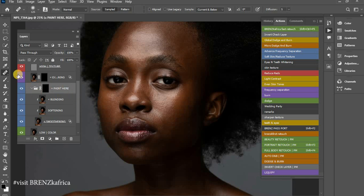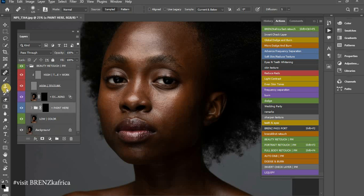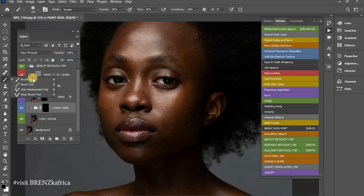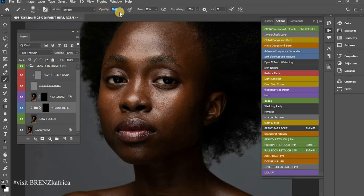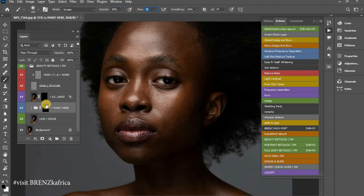When I come to this panel called Paint Here, I'm going to come to my brush and go with a normal brush, put my opacity at around 30 — you can go to 20 if you feel like — and with my flow at 25 or 30.